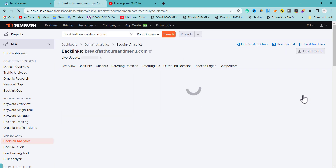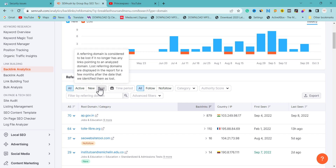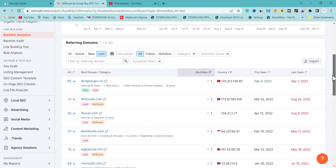Let's say you built 70 referring domains and 15 of them have broken or are no longer pointing to your website. When Google runs an update, it will stop rewarding you with that link juice. If you scroll down and click on Lost Backlinks, you can see — for example — this website has lost around 17 or 10 backlinks that were indexed a year ago and that Google was previously rewarding.